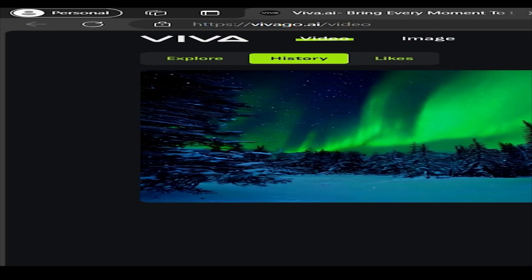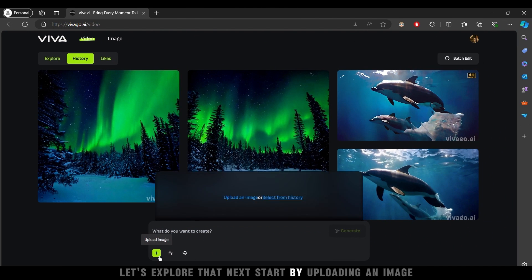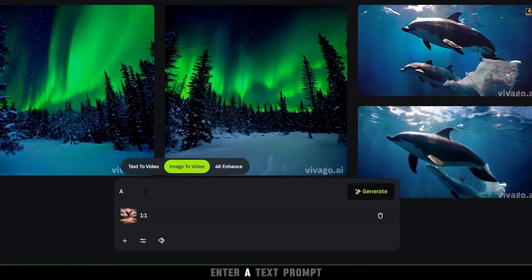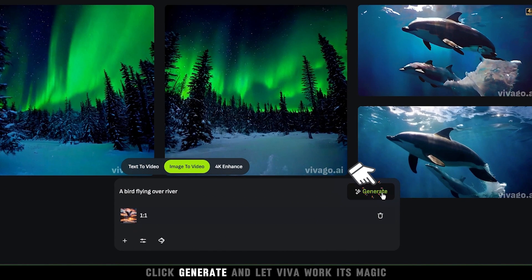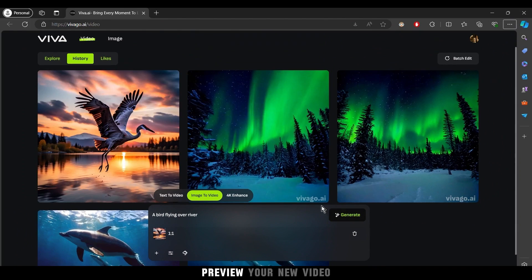What if you want to turn an image into a video? Let's explore that next. Start by uploading an image, enter a text prompt, click Generate and let Viva work its magic.